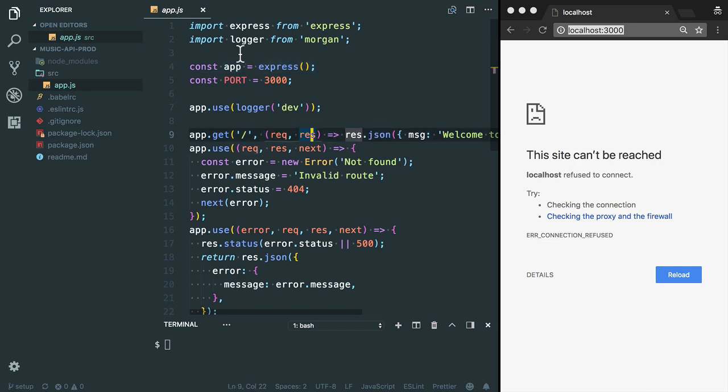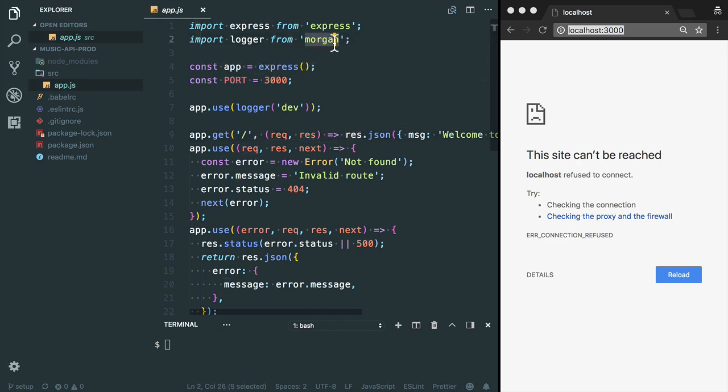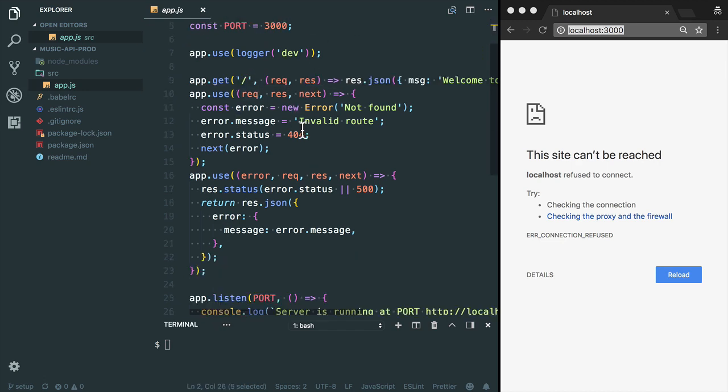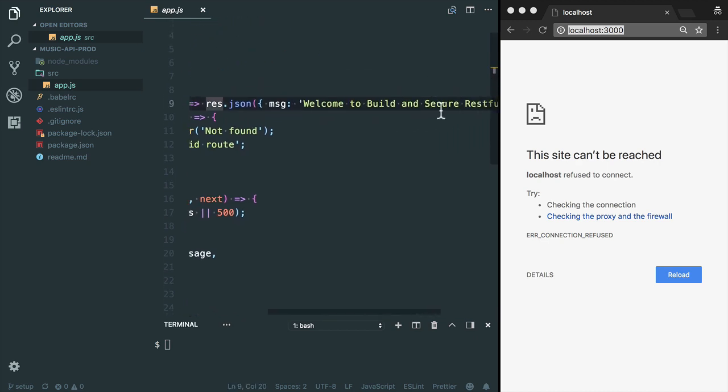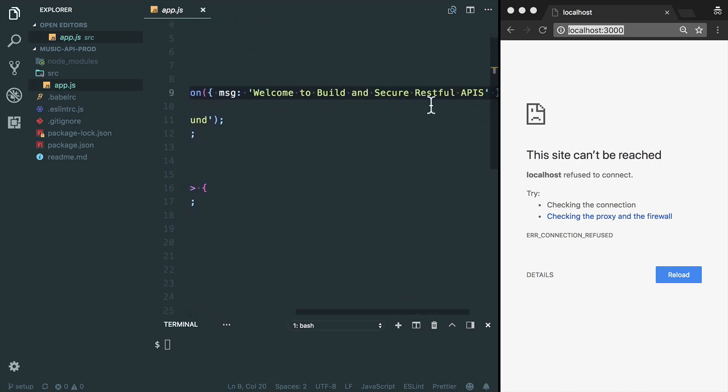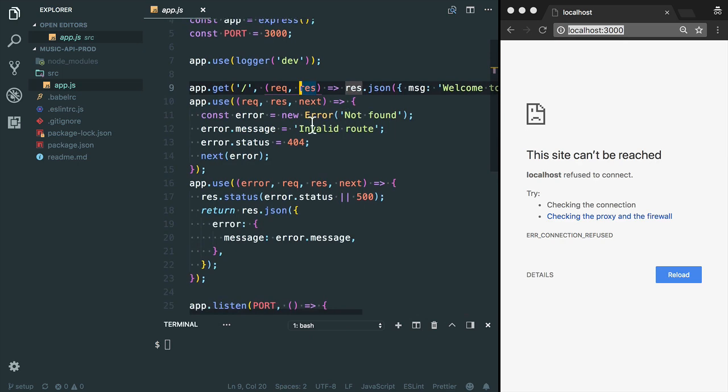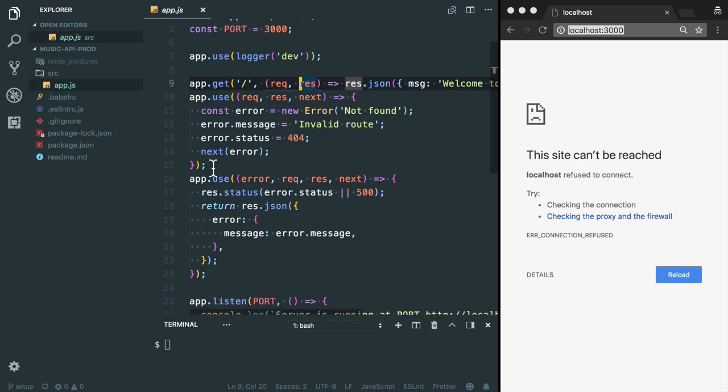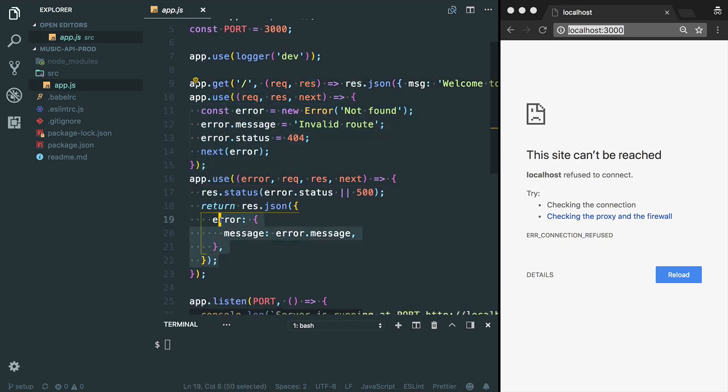I'm also going to use Morgan as a logging middleware. Here I have created the base route: welcome to build and secure RESTful APIs. I have also registered a couple of middlewares for the error handler.